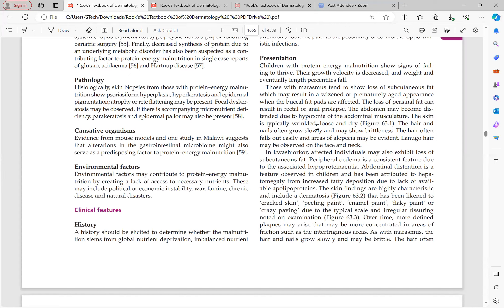In marasmus, skin findings include dyspigmentation, desquamation, slowly growing brittle hair and nails, hair easily falling out, areas of alopecia, and lanugo hair on the face and neck.